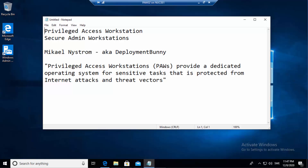Privileged access workstations or secure admin workstations. My name is Michael Nystrom, also known as the Deployment Bunny. A privileged access workstation is a platform — a dedicated operating system for sensitive tasks — that is supposed to be protected from internet attacks and threat vectors. It's basically a dedicated operating system for each security level, used to manage sensitive things. Active directory is sensitive; everything that if somebody could gain access to it could cost the company a lot of money.